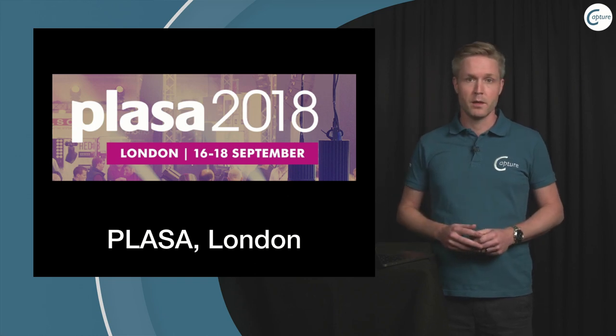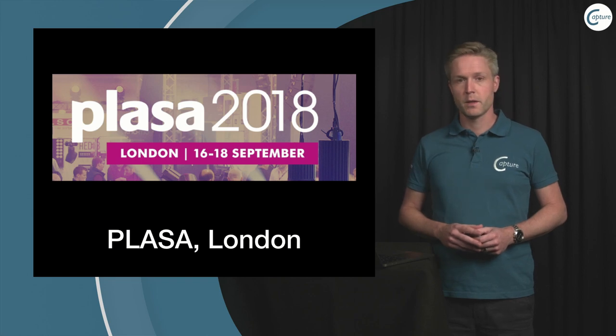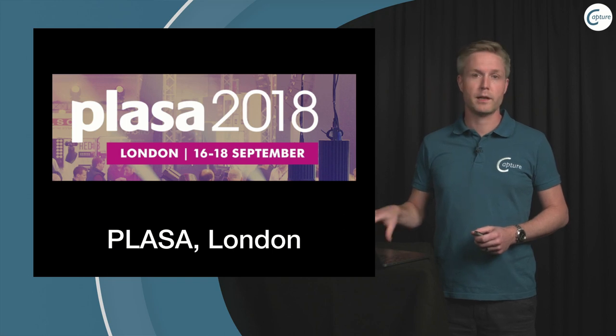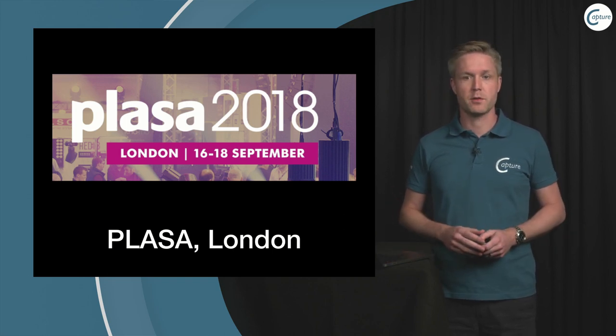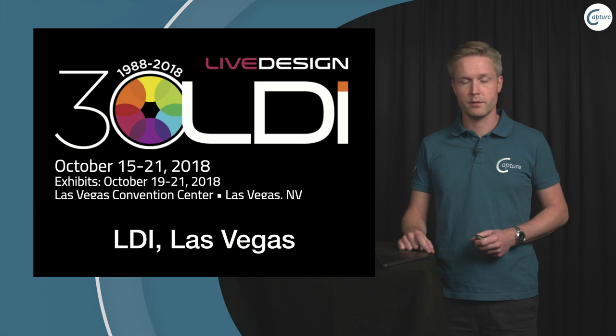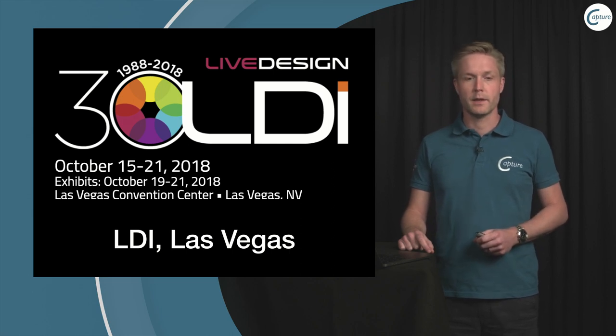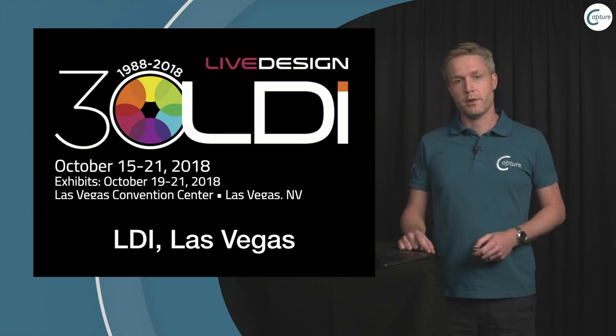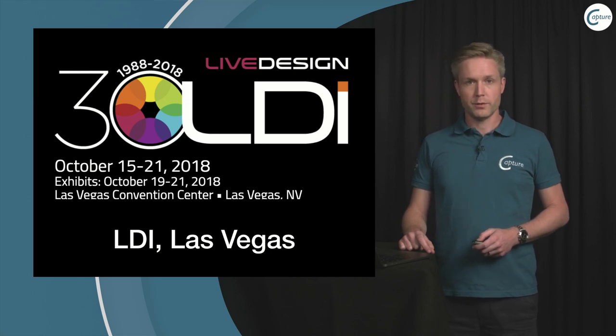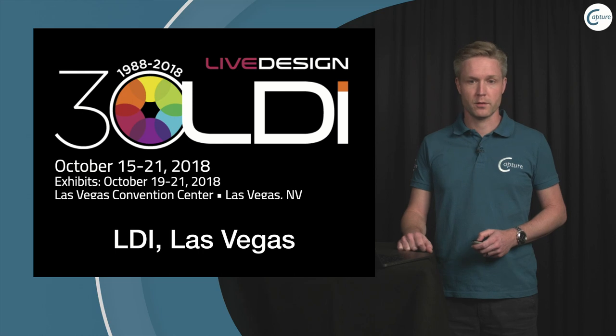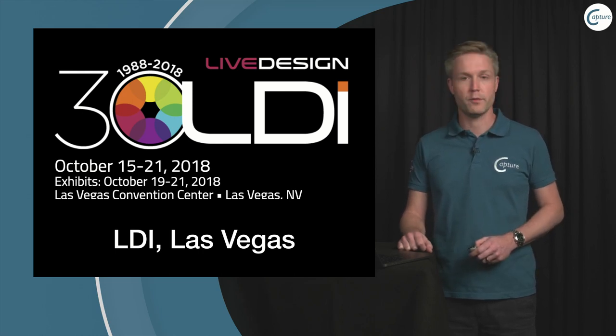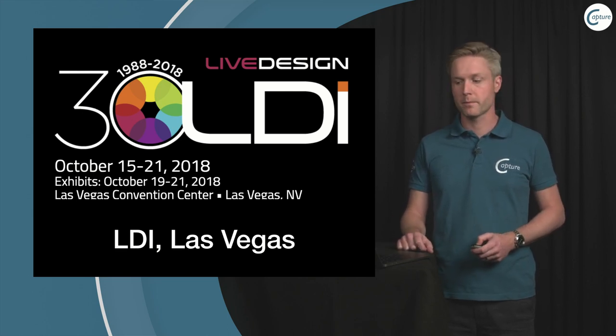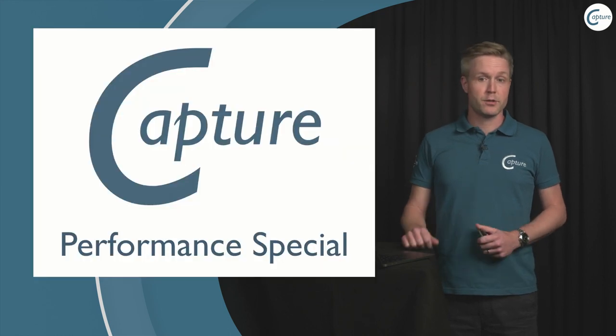We also have a couple of shows coming up. We have the PLASA show in London, this is actually just a couple of weeks away. I will personally be attending this show and will also be holding a talk at the White Light stand. We also have LDI in Las Vegas in about six weeks, and in Vegas we will be represented by Elation who are our US dealers.